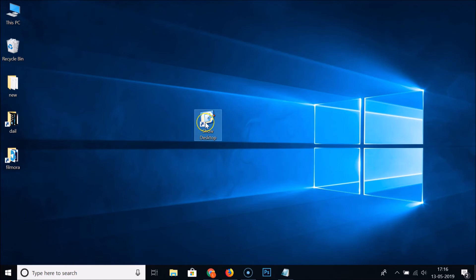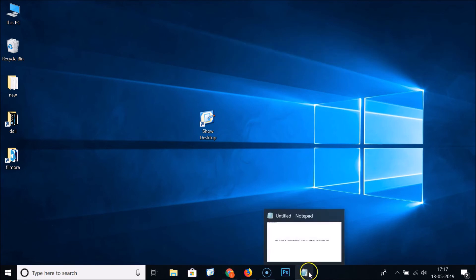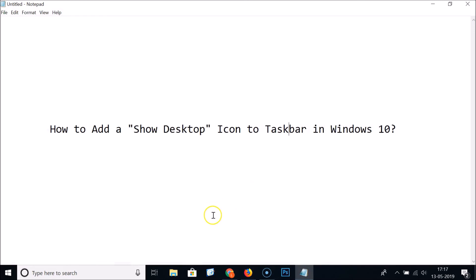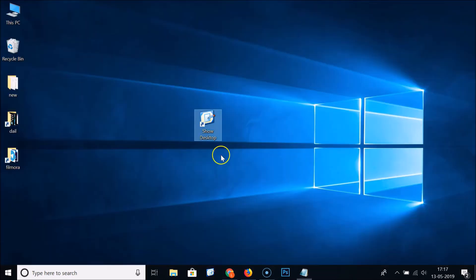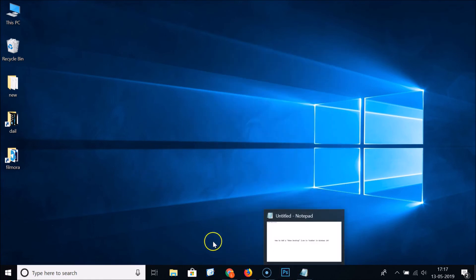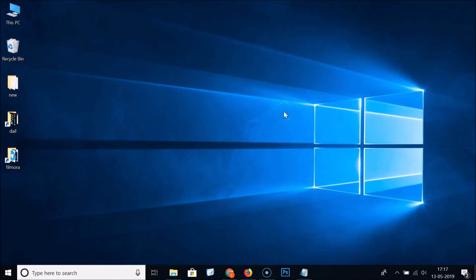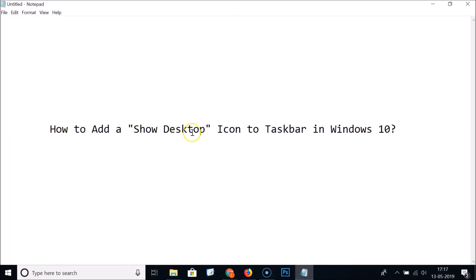To pin this to the taskbar, just drag it to the taskbar and you can move it anywhere you like. Let me open a window and click on this Show Desktop button — you can see the desktop opens. You can delete the desktop shortcut if you like. Let me open File Explorer and click the Show Desktop icon — the desktop opens. That's how you can easily add a Show Desktop icon to the taskbar in Windows 10.